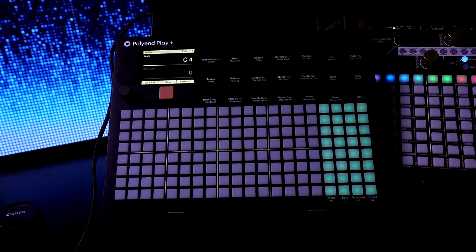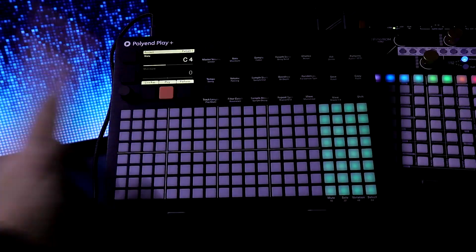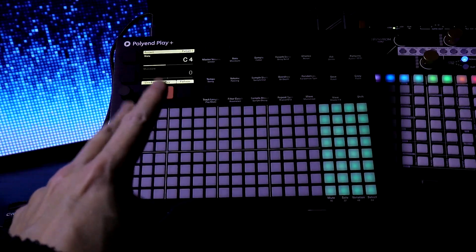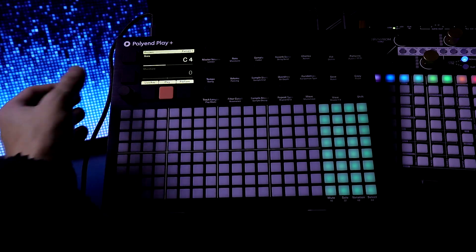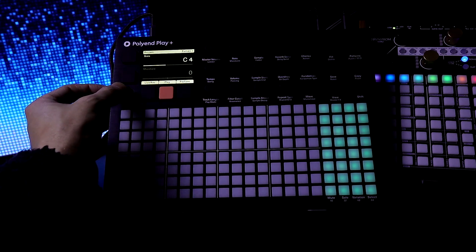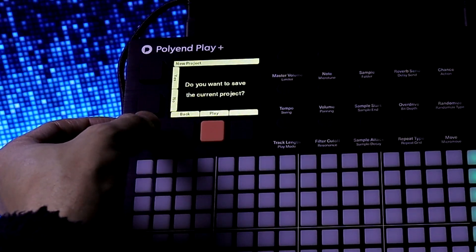In this video we're gonna check out the Polyon Play Plus and dive into the next synth engine. Let's start a new project — push in the knob, go to File, New Project.